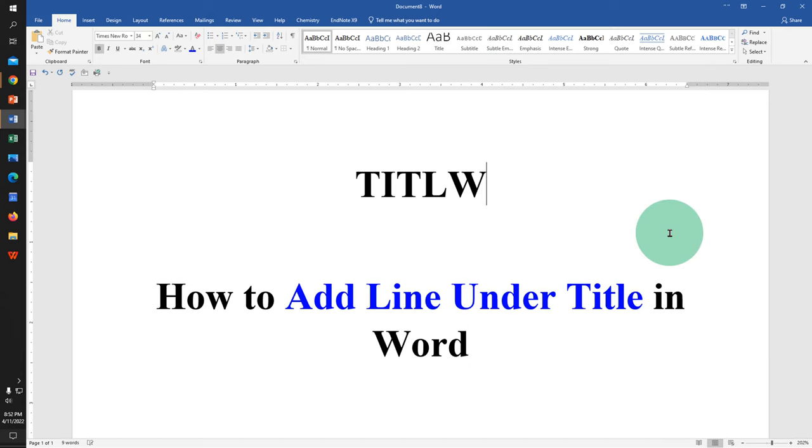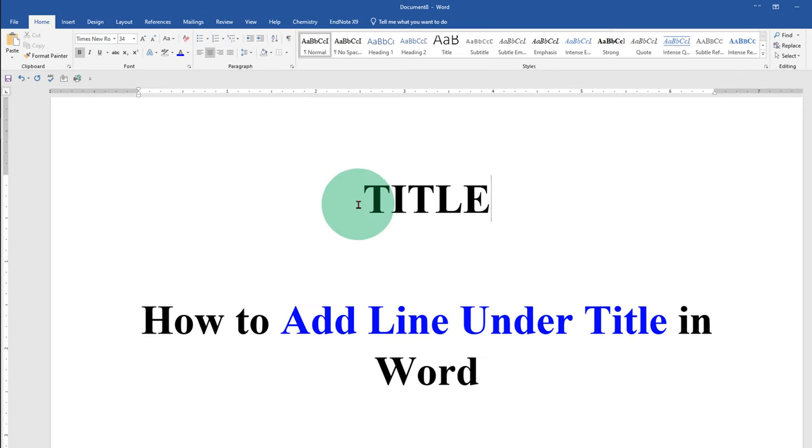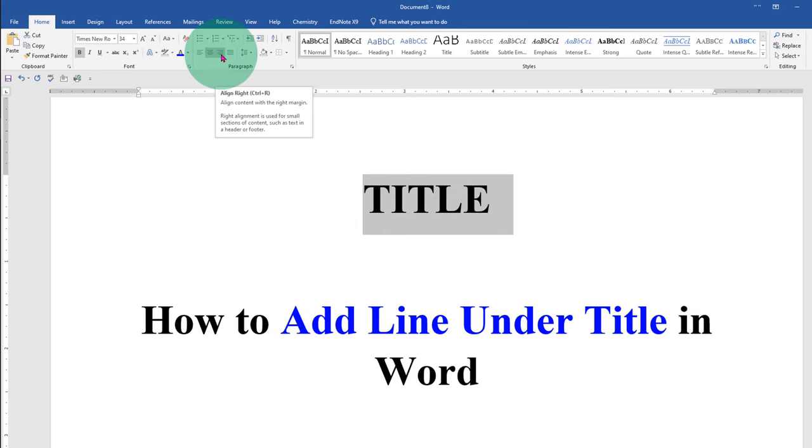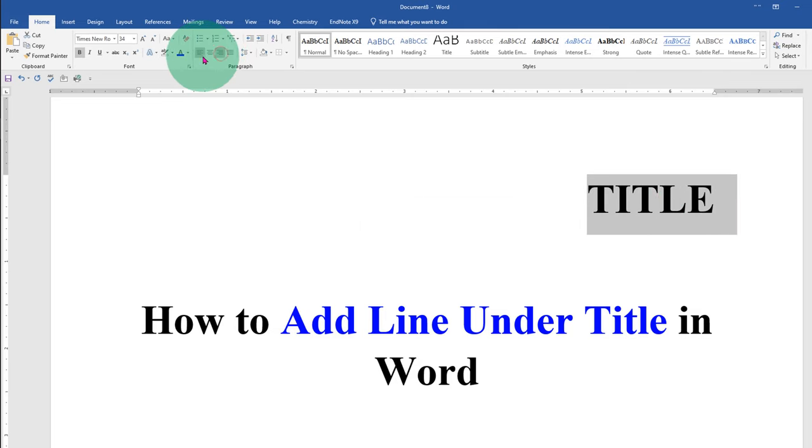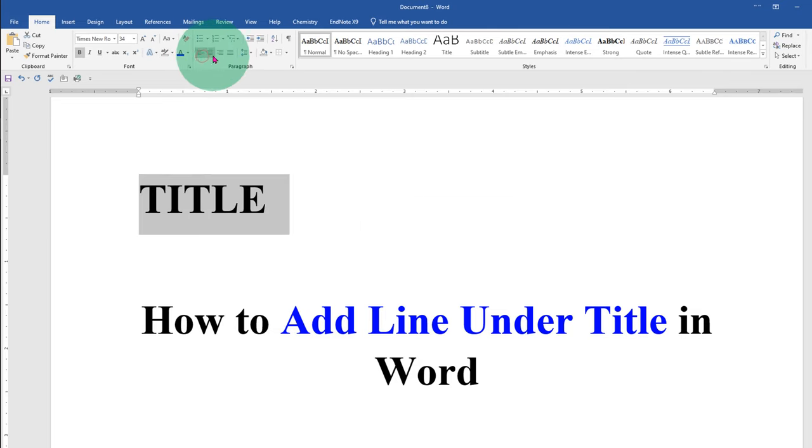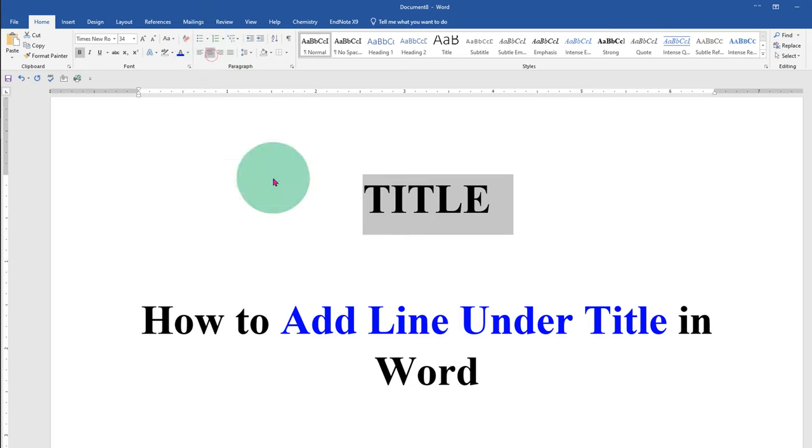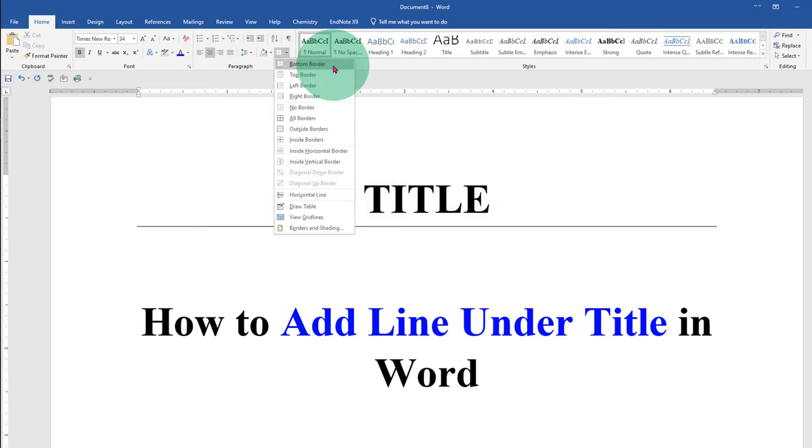First type the title. After typing the title, you can right align or left align if required or keep it at the center. Click on the bottom border.